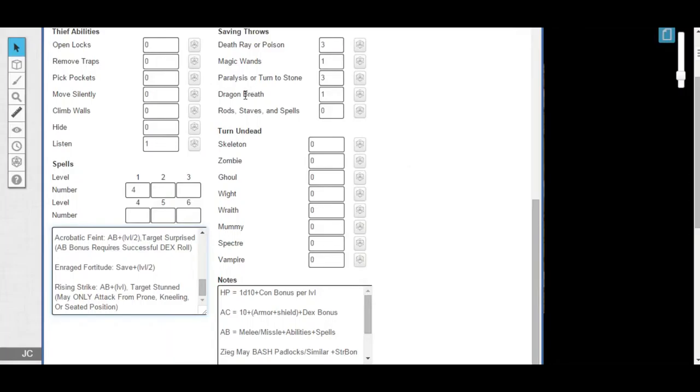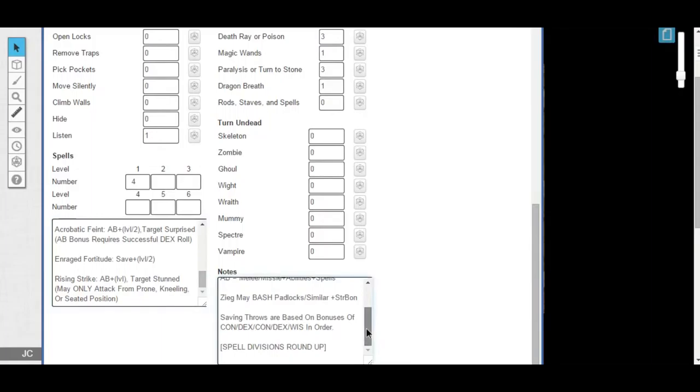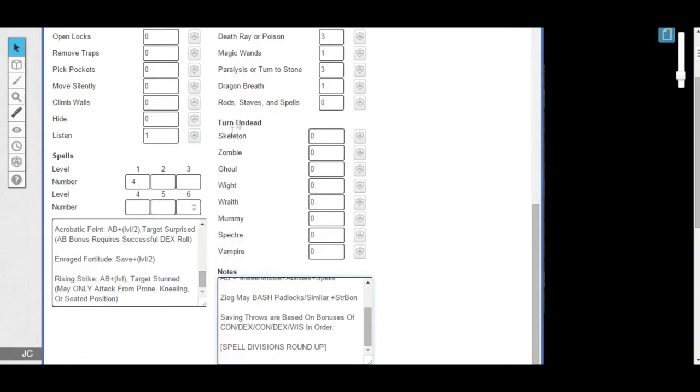For example, if you look, right now your Dragon Breath savings throw reads one. All right, and I believe that's based on your Constitution? No, that one's Dexterity. That's based on your Dexterity, your ability to avoid the Dragon Breath. Now, you can roll your die, and normally, in some adventures, in some game styles, you would have to use your Enraged Fortitude before you did the roll, but I'm allowing you to do it afterwards if you'd like.